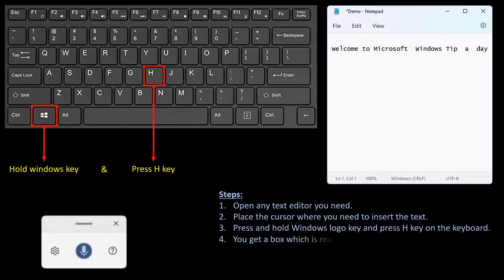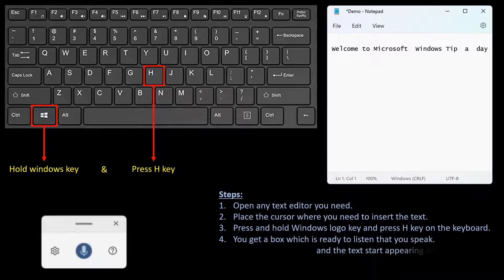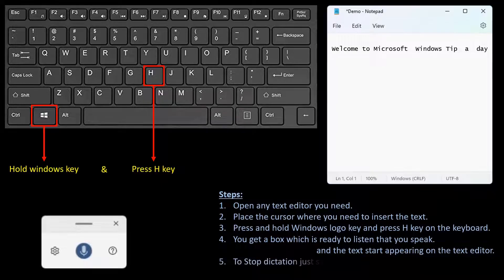You get a box which is ready to listen as you speak, and the text starts appearing in the text editor. To stop dictation, just say 'stop listening'.